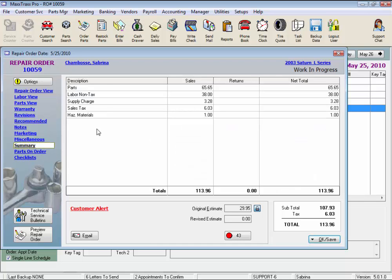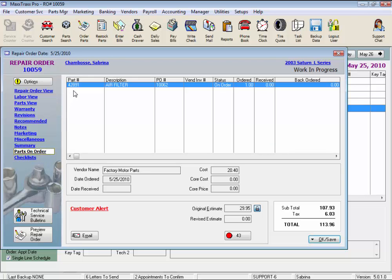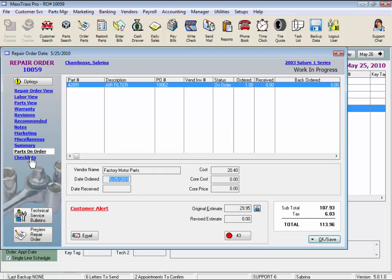The Summary link is a view of the subtotals for each section of the RO, and this screen is also view only. Click on the Parts on Order link to view the parts that have been ordered for this RO using the Purchase Order function. It lists the purchase order number, status, how many were ordered, and when the purchase order is received, the received quantity is updated, the vendor invoice is entered here, or an amount will be listed on backorder. The purchase order details are listed down here, including who it was ordered from.